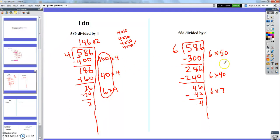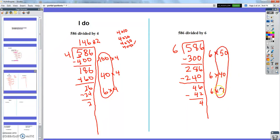I couldn't make a group of 100 this time, but it still only took three steps by choosing good numbers. I made 50 plus 40 plus 7 = 97 groups of 6, with a remainder of 4 — meaning 4 more toward my 98th group of 6.